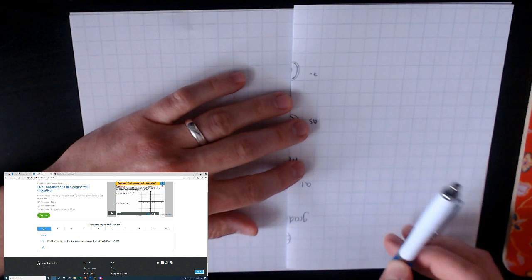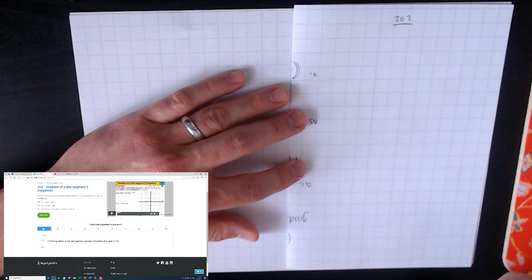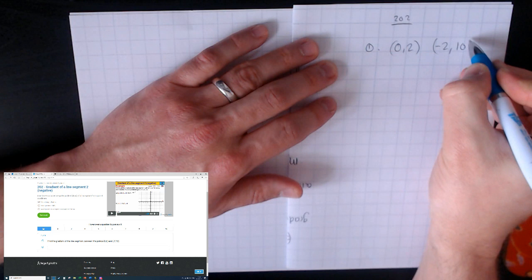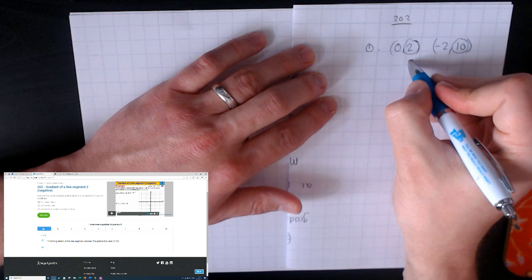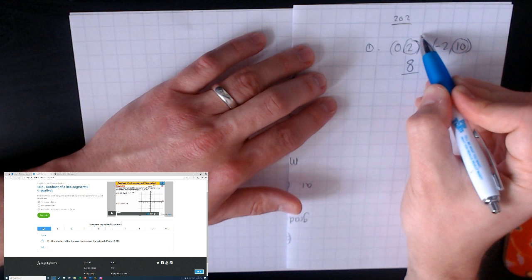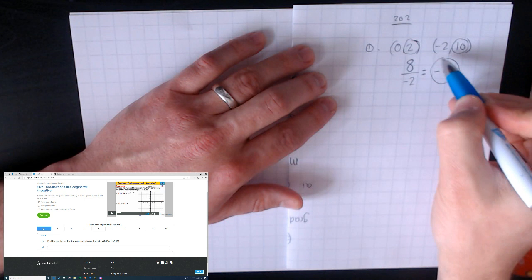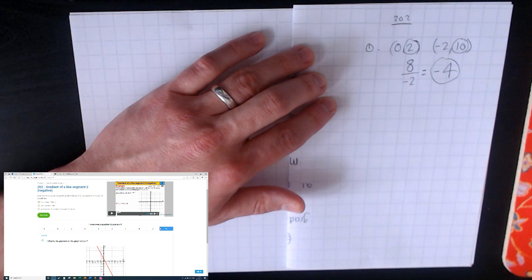Video 202 covers exactly the same skill as video 201 — the only difference is you should now be expecting negative answers as your gradient. The first question has coordinates (0, 2) and (-2, 10). Change in y: ten subtract two is eight. Change in x: minus two subtract zero is minus two. Eight divided by minus two: positive divided by negative is negative four. So the gradient is minus four.